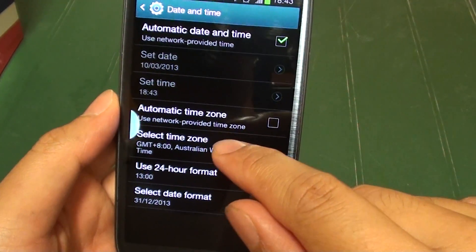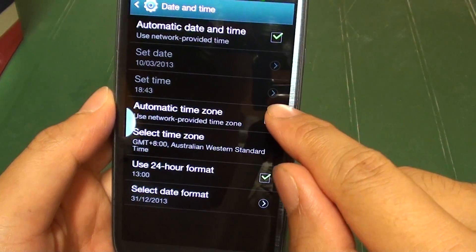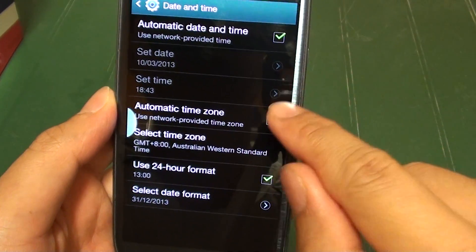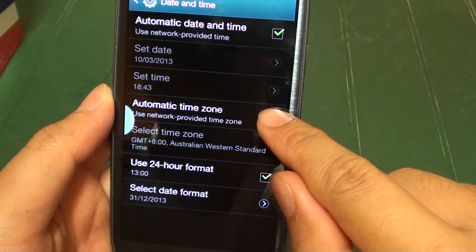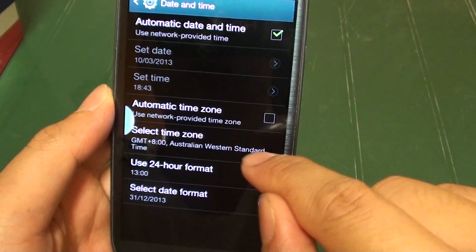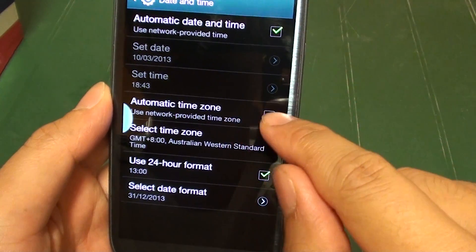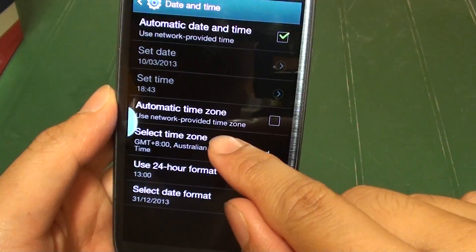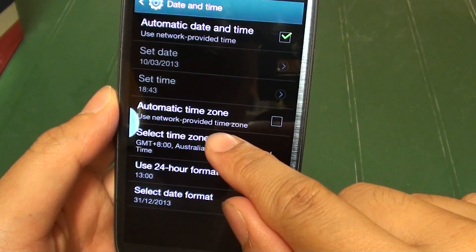Then make sure the automatic time zone is not selected. Once it is deselected, you can tap on select time zone.